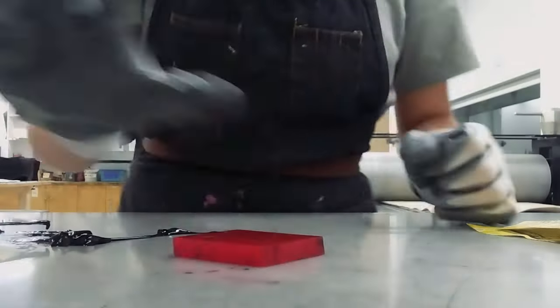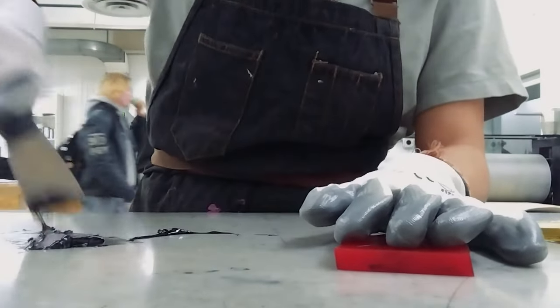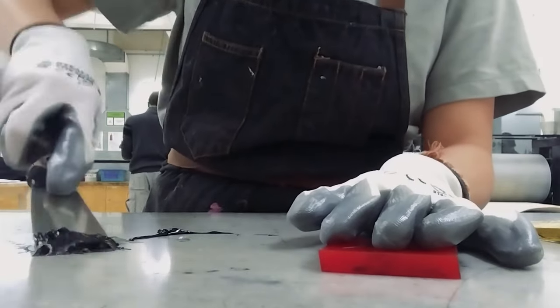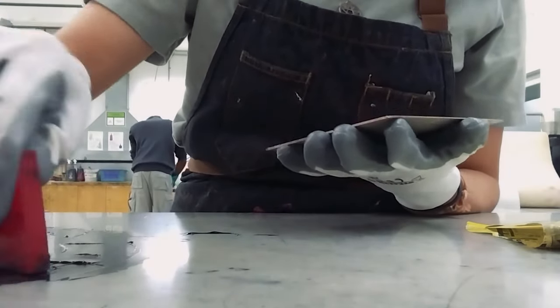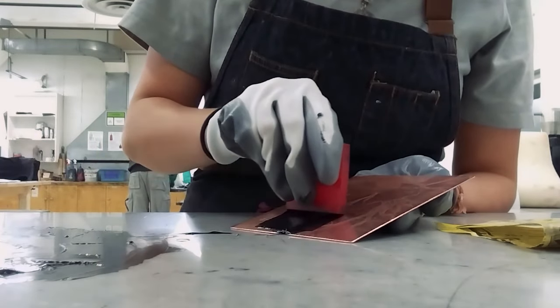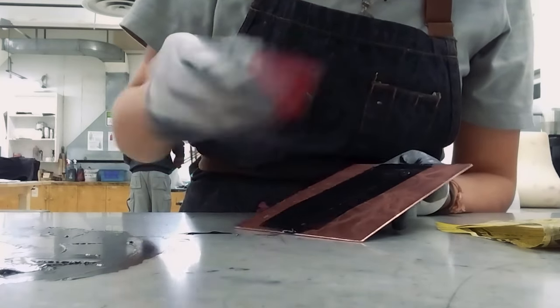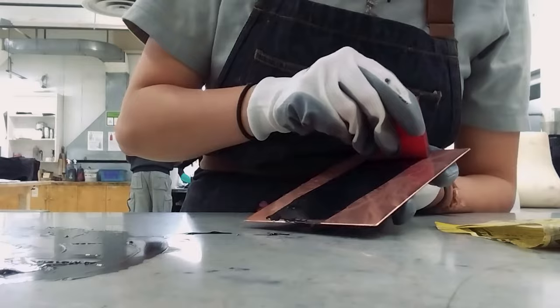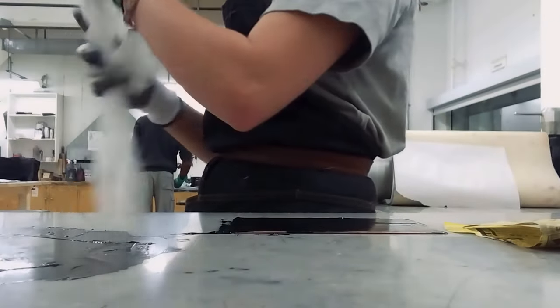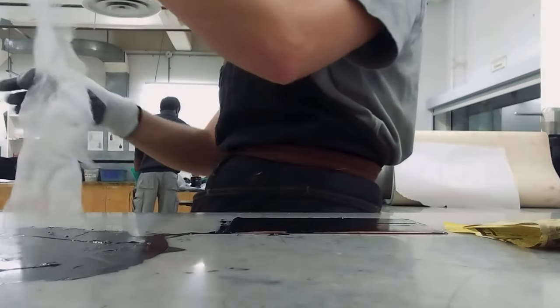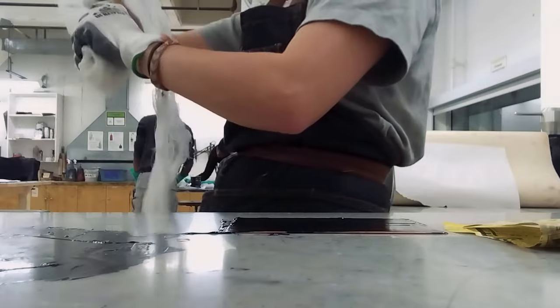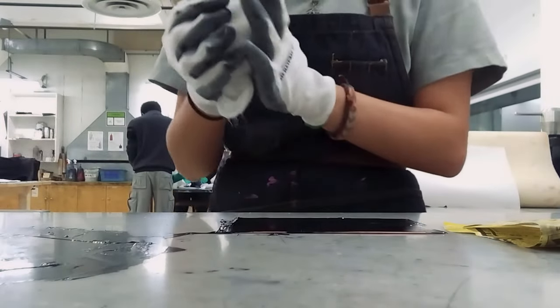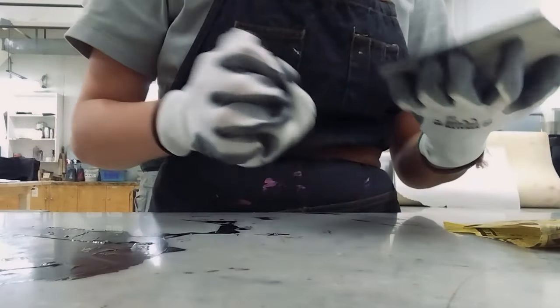And warming up the ink on this table, which honestly feels illegal to do. So here I'm about to cover the plate in ink. We use this tarlatan cloth to wipe away any excess ink. It takes like 30 minutes to do per print, which is crazy.